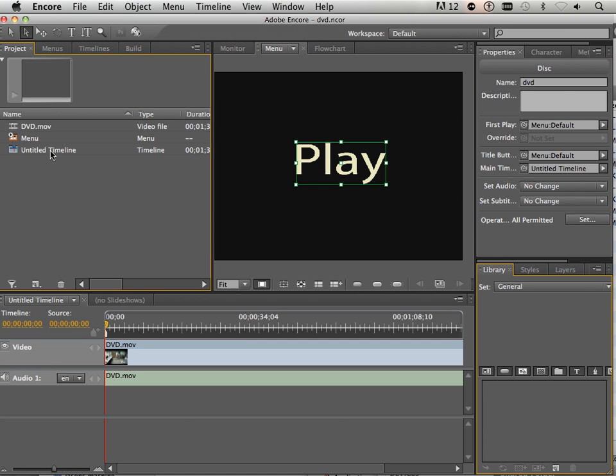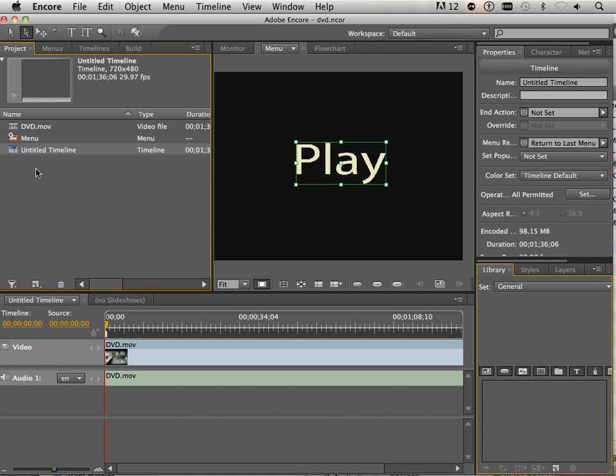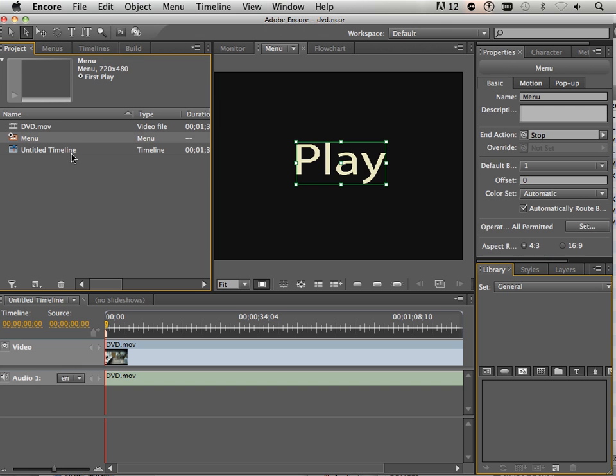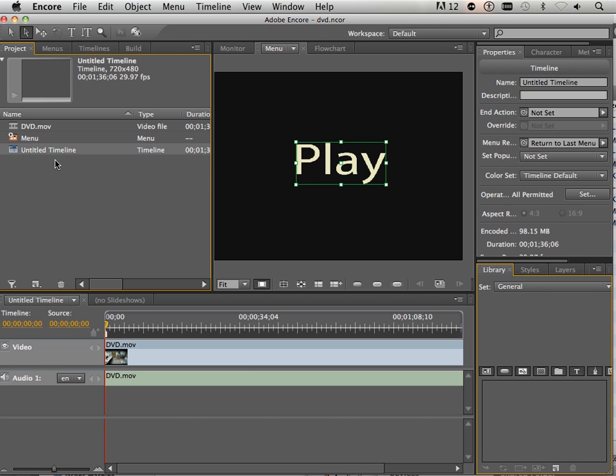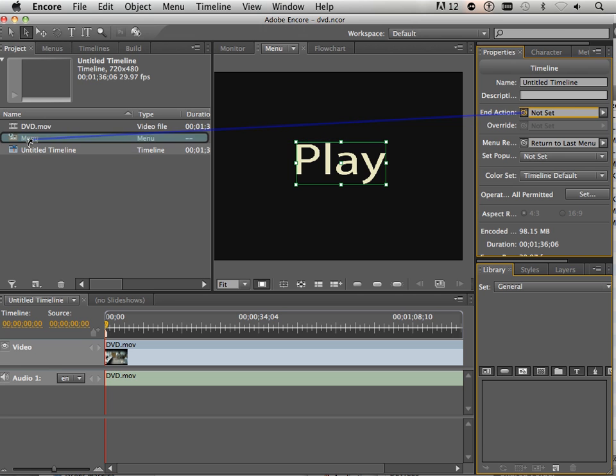What happens when it gets done? Let's say I'm in the menu. I hit play. It's going to play the timeline. What happens after the timeline? Well, I need to send the end action. The end action is going to be back at the menu.